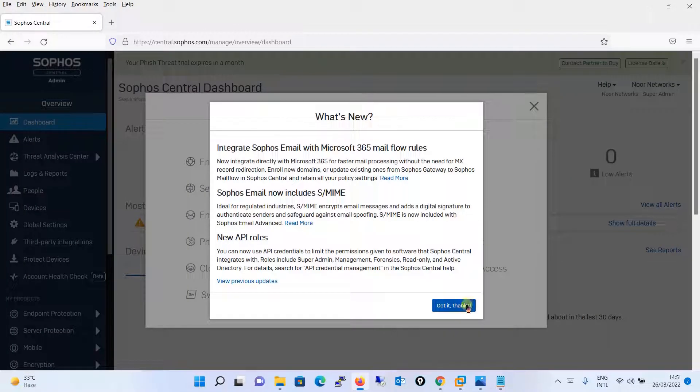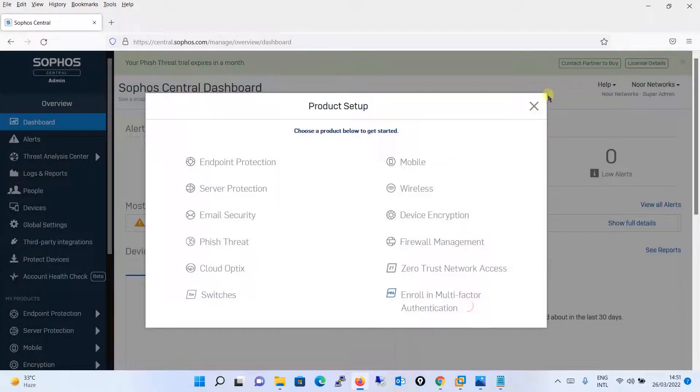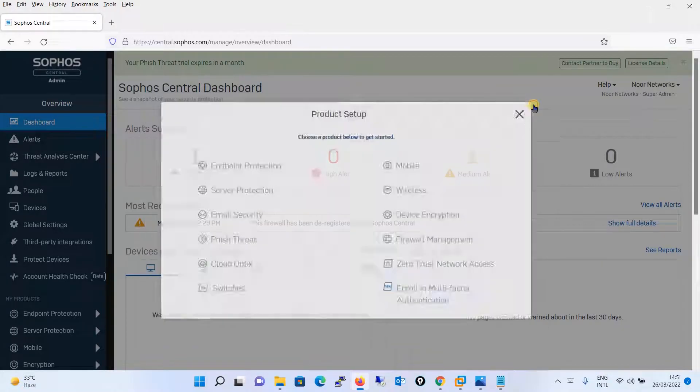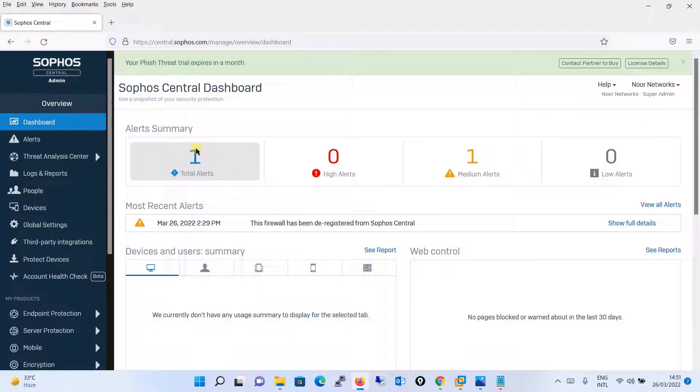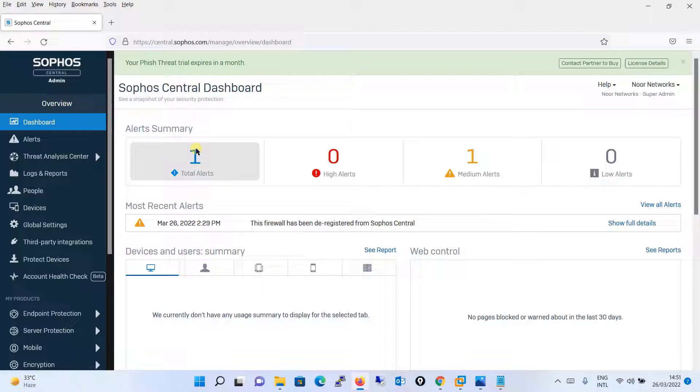You can see now I am logging to the Sophos Central dashboard. This is how you will configure a multi-factor authentication when you are logging into the Sophos Central dashboard for the first time.